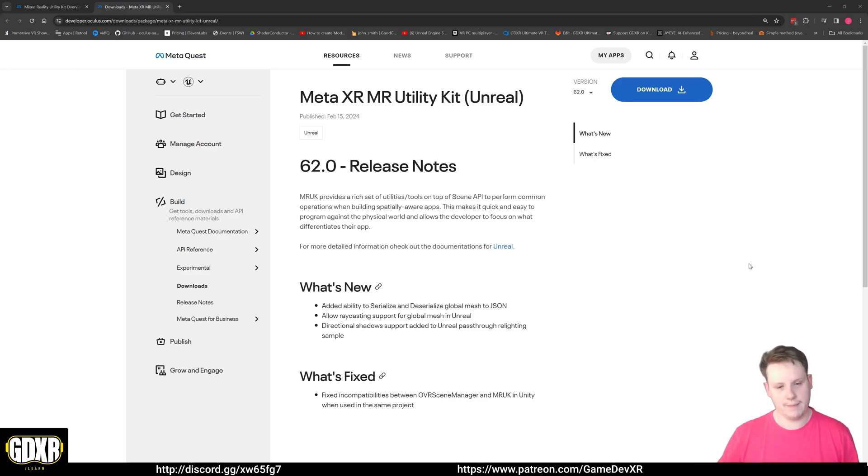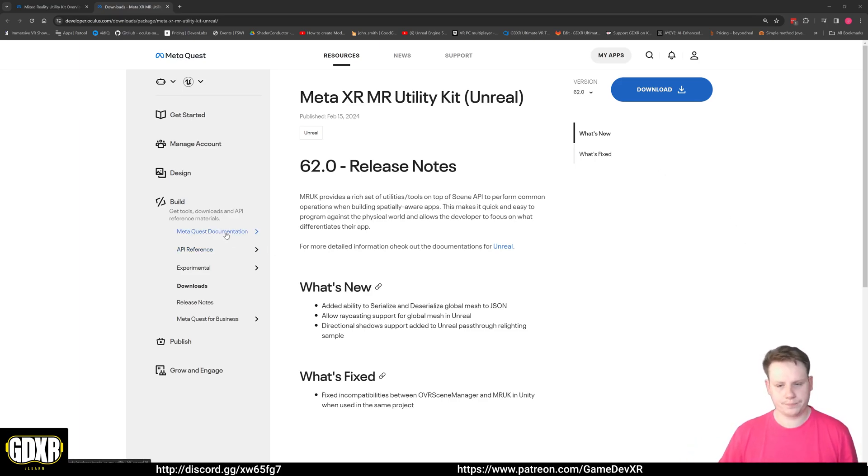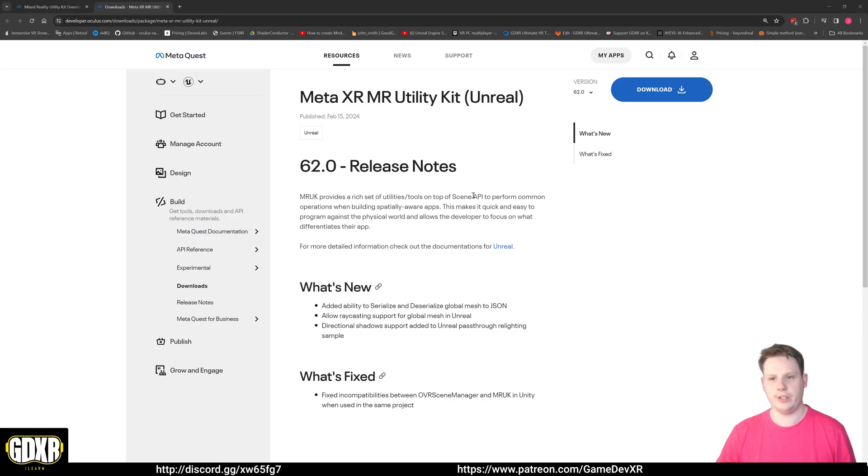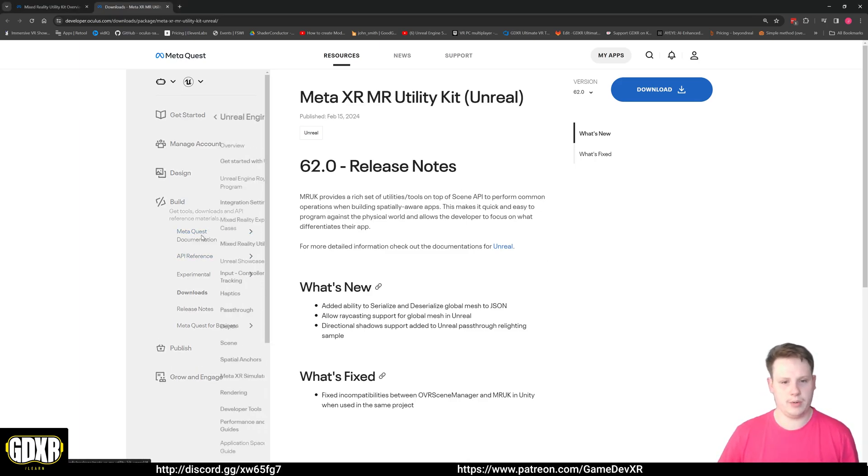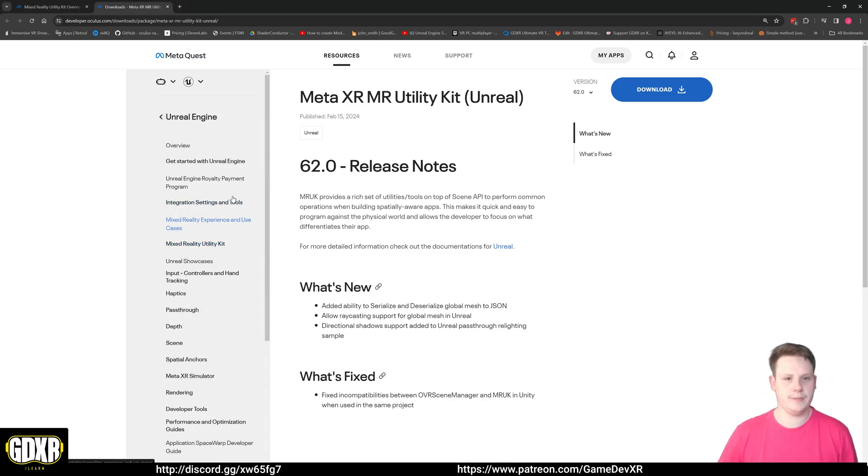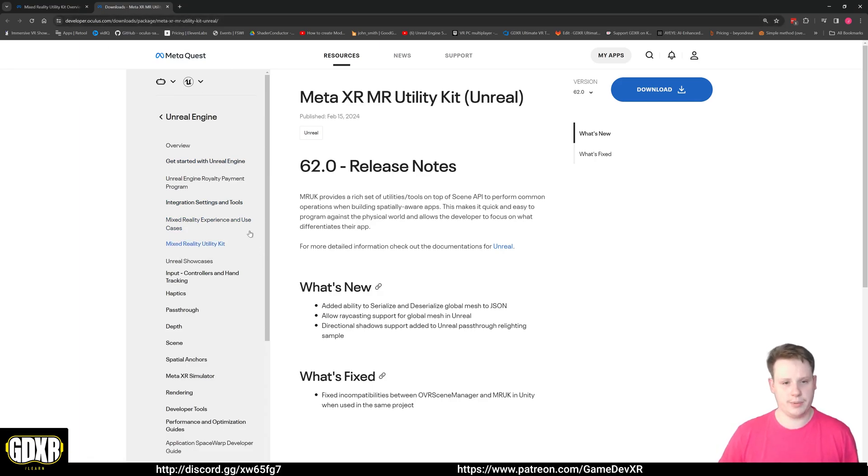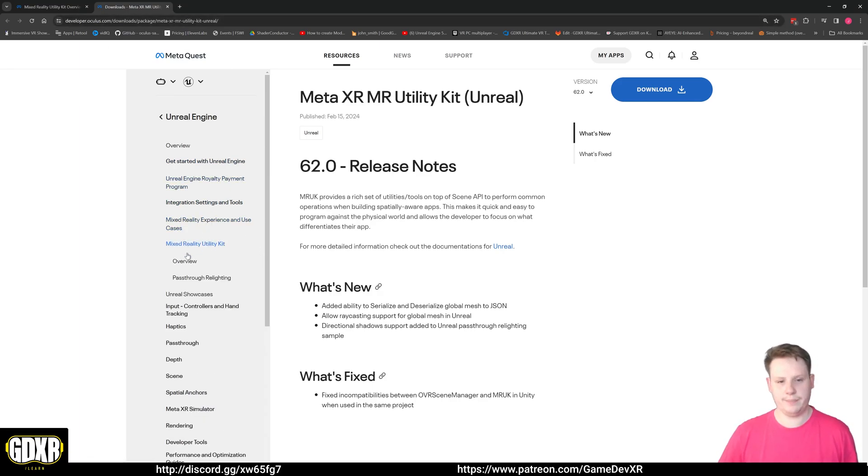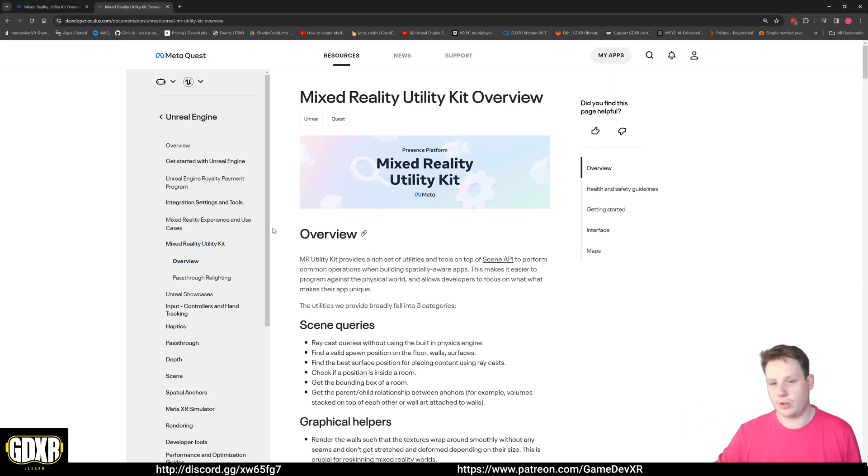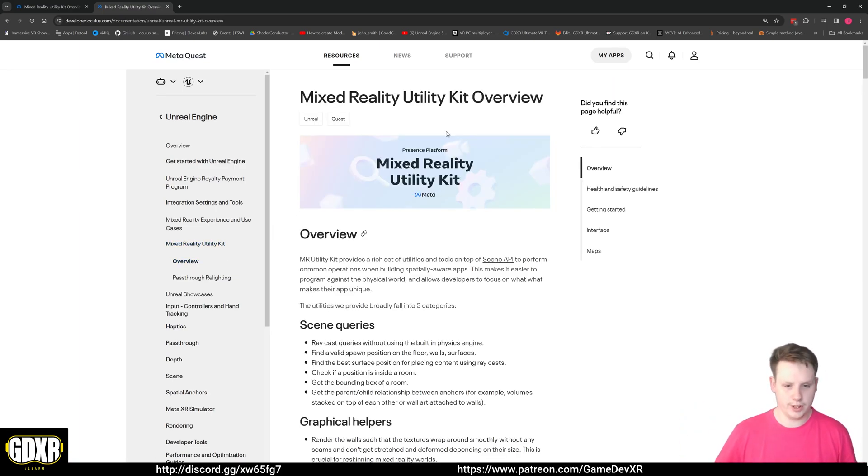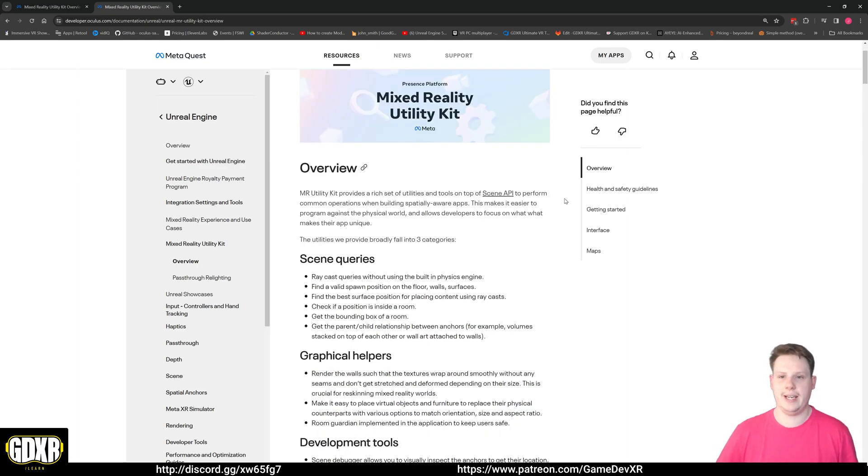So we're going to take a look at it and then I'll show you how you can use it. It's super simple. So we head over to the Meta Quest documentation - this will be linked in the description - and then we've got the Mixed Reality Utility Kit. So this was added for 5.3.2 and it's already been updated twice.